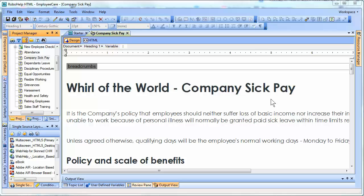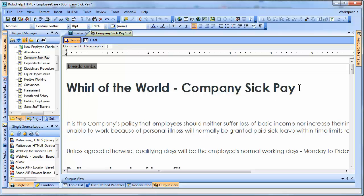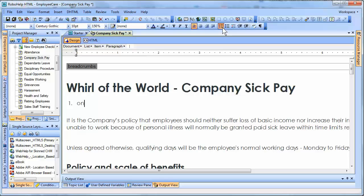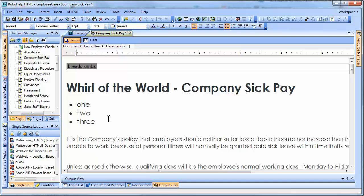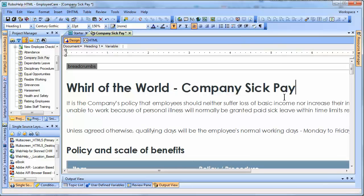In RoboHelp 10, it's extremely simple and easy to make a multilevel list. You're probably familiar with the method of creating a list using the first two icons in the formatting toolbar. For instance, we can create a regular numbered list or change it to bullets, and this has been demonstrated many times. However, there is a more sophisticated way to create a list, and that's by choosing an icon that will create a multilevel list.